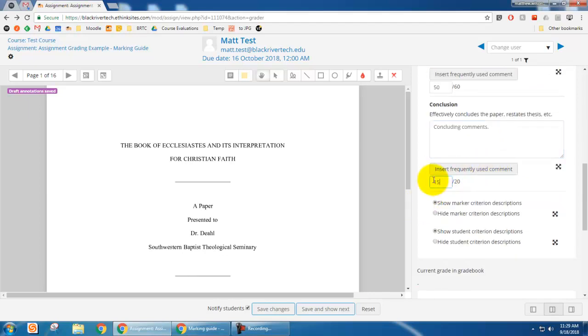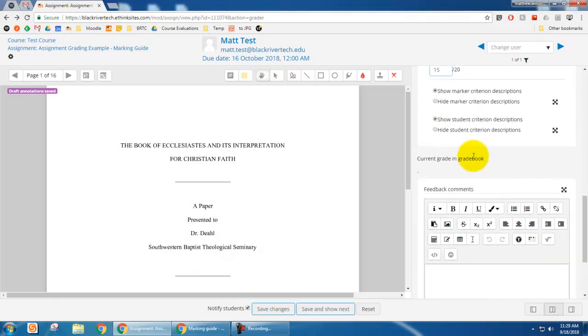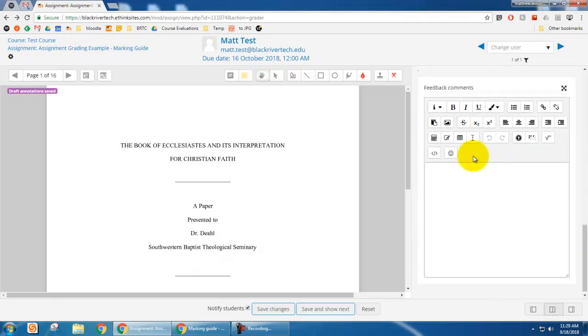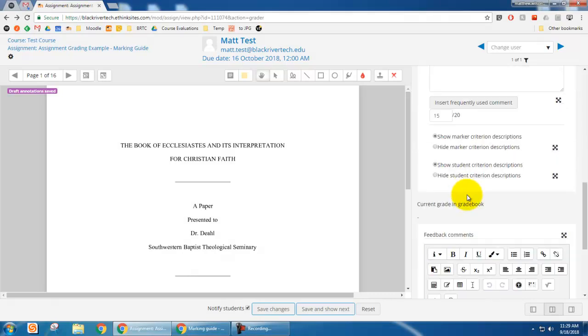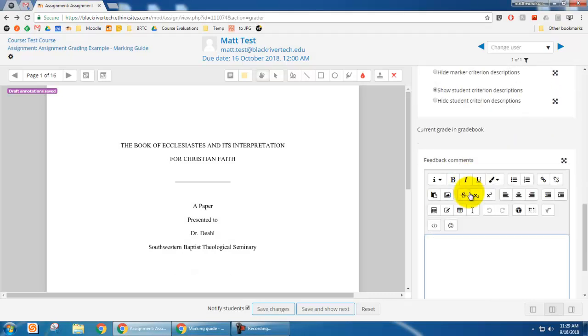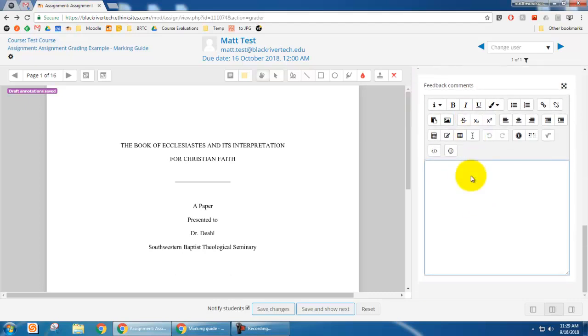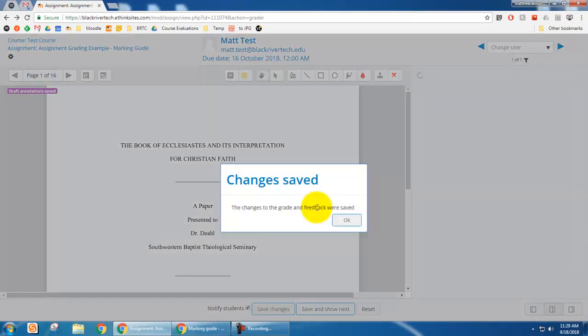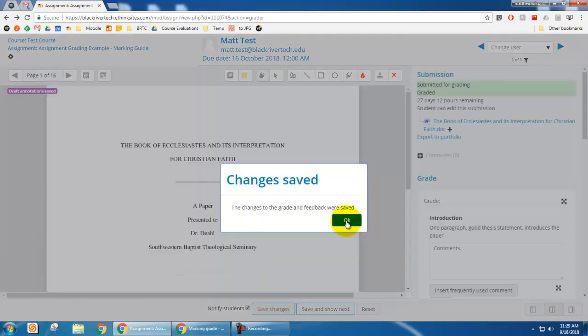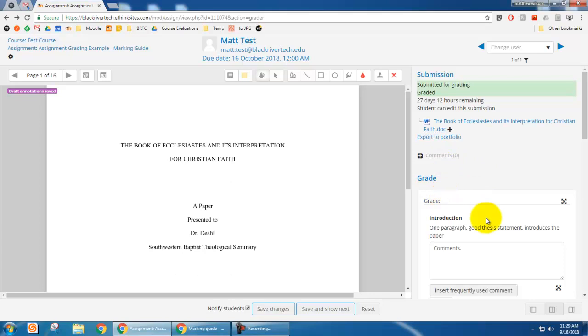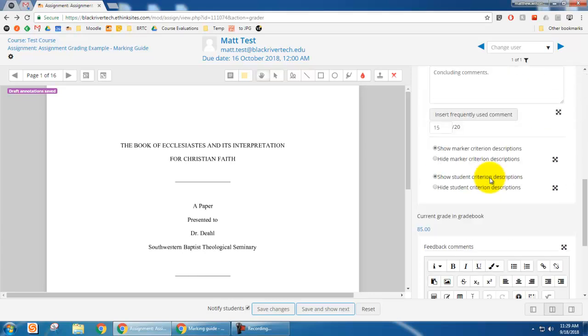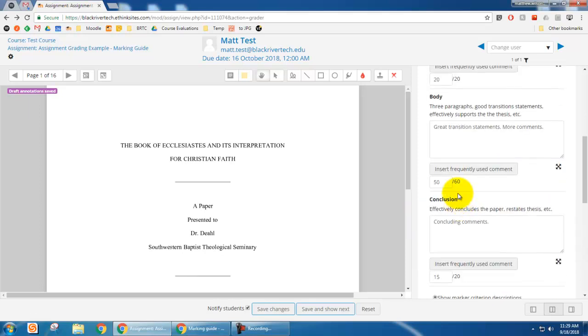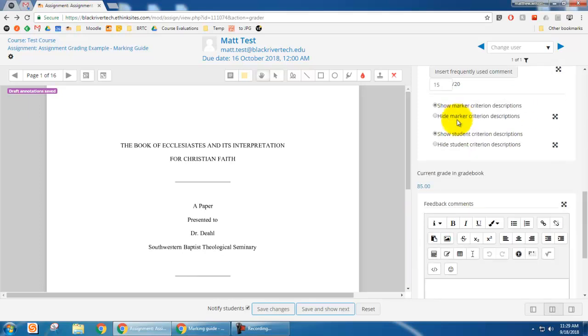And then the feedback comments, again, this is what goes in the grade book. And so out to the right of their grade. So I'm going to click save and okay. And so now after I save it, you'll notice that the current grade in the grade book is now 85. It's the sum of 15 plus 50 plus 20.